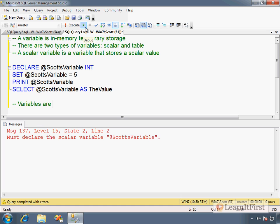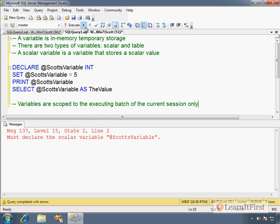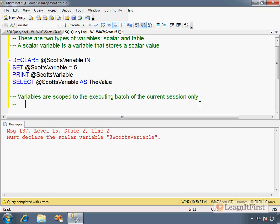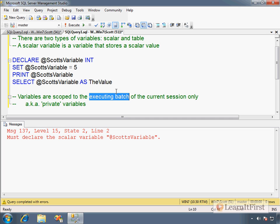Variables are scoped to the executing batch of the current session only. Now that means that another session cannot access my variables. I declared this variable in my session. I'm session 51. Session 54 cannot access mine. These are private variables. So these are known as private variables in other languages. We don't really call them private variables here in SQL. That's the only type of variable that we have is a private variable. We don't have the ability to do public variables. So all variables are private here in SQL.